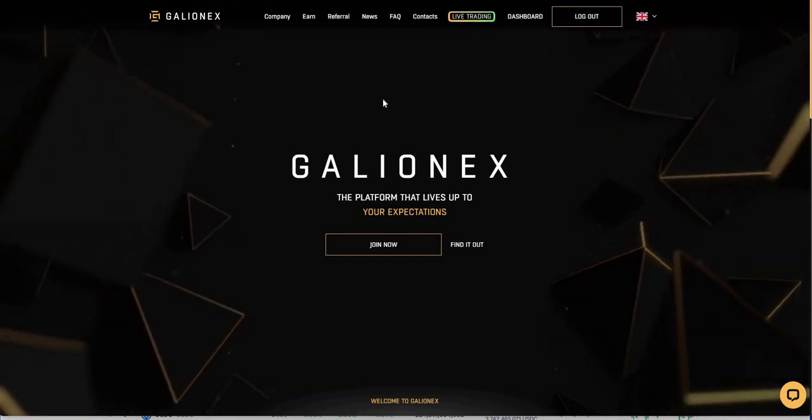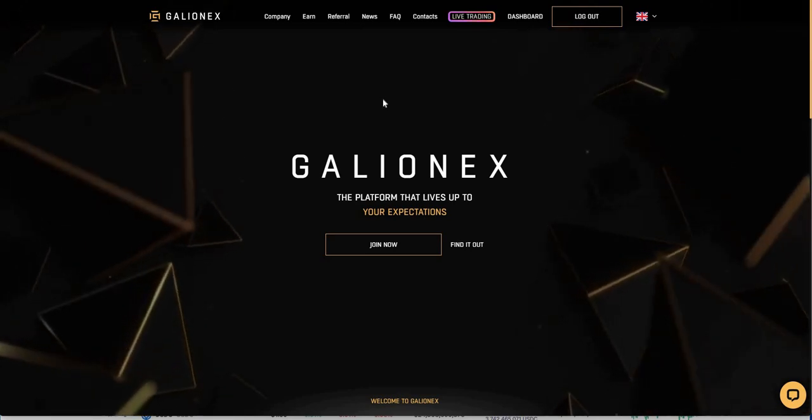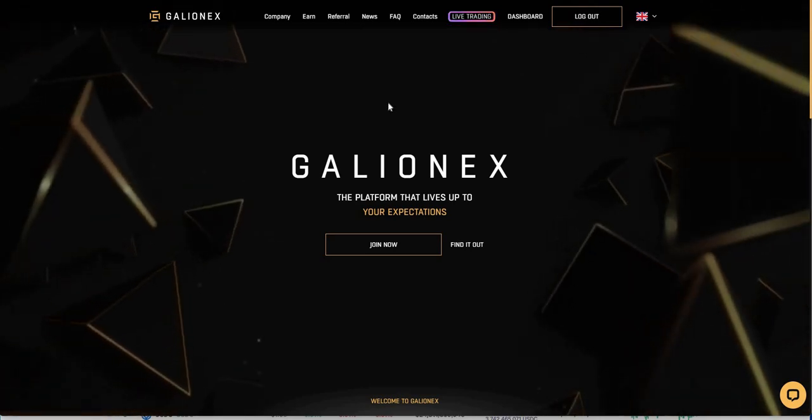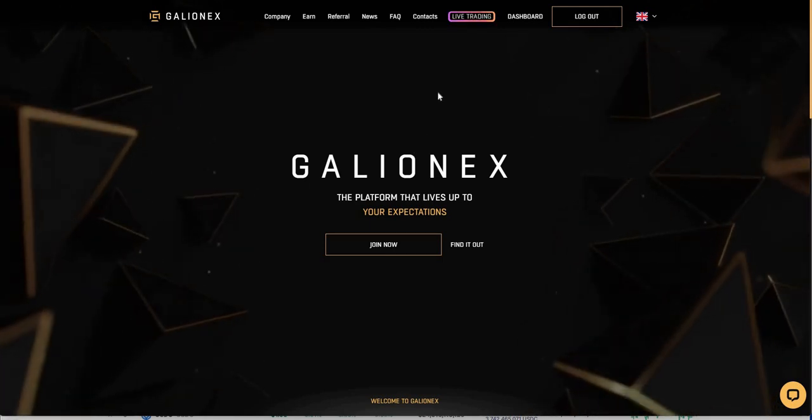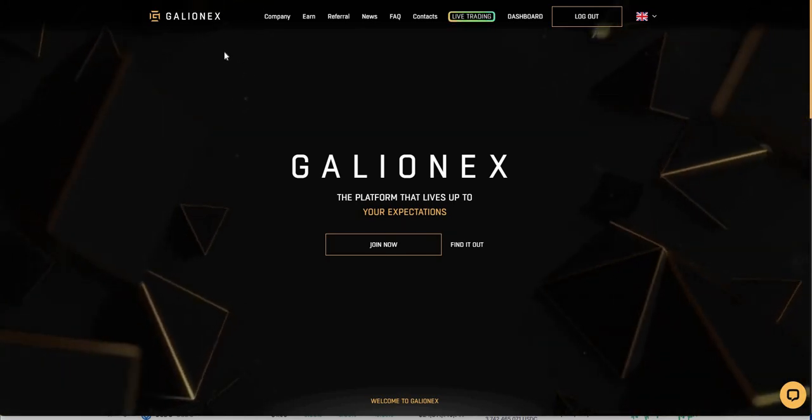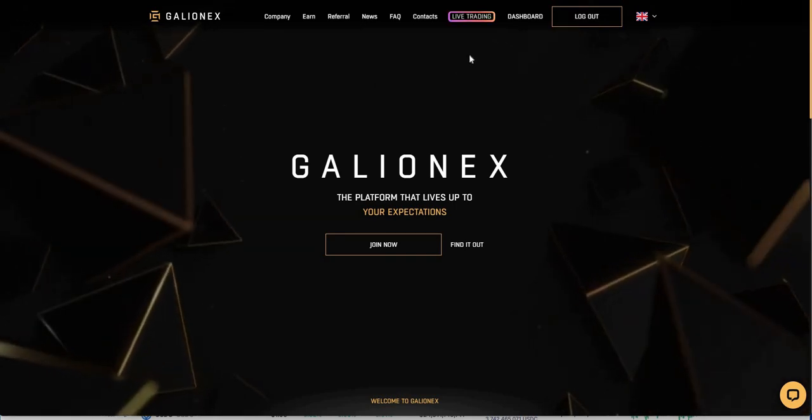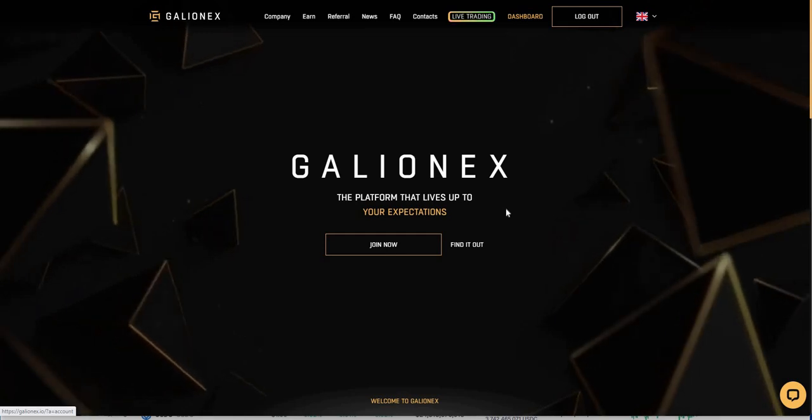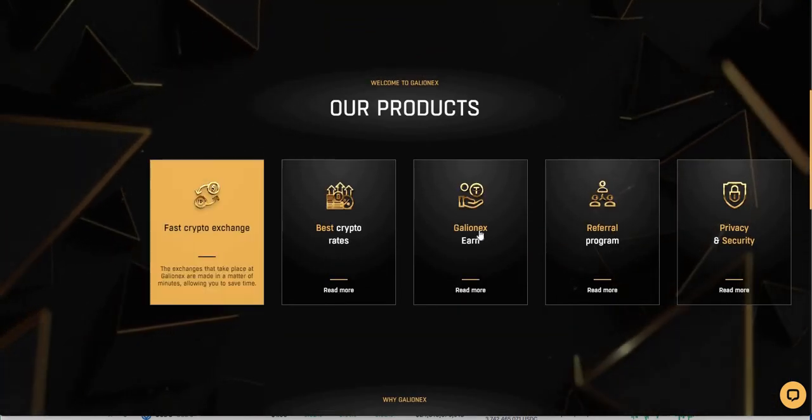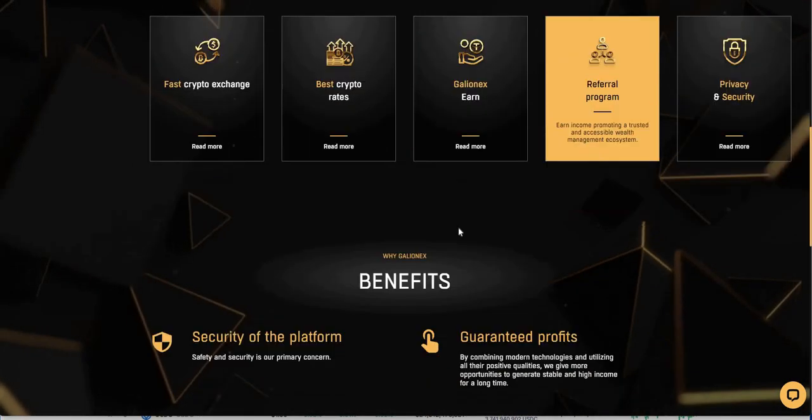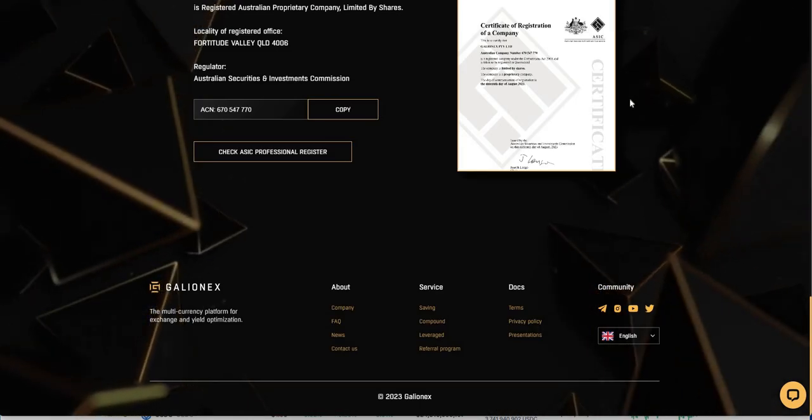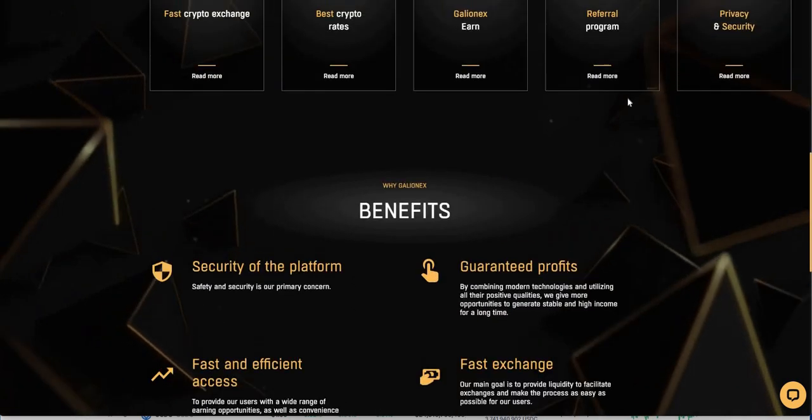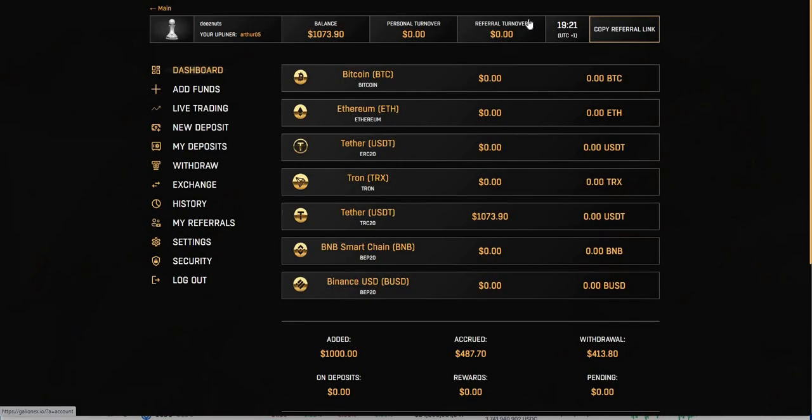So here's Galilean X. We still got Trade24, Lance Green, and AI Lance. Galilean X, they say they do live trading. I'm just trying to just get through these platforms and see how everything's going. We've been in this thing for several weeks now. It's a platform that lives up to your expectations.